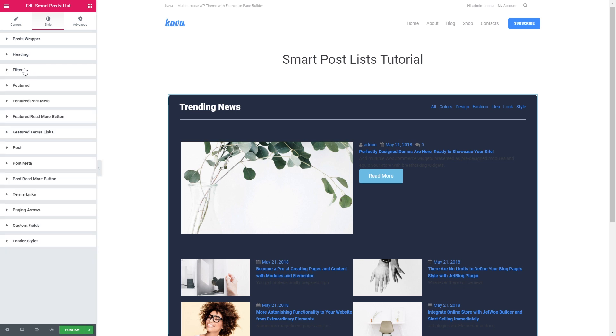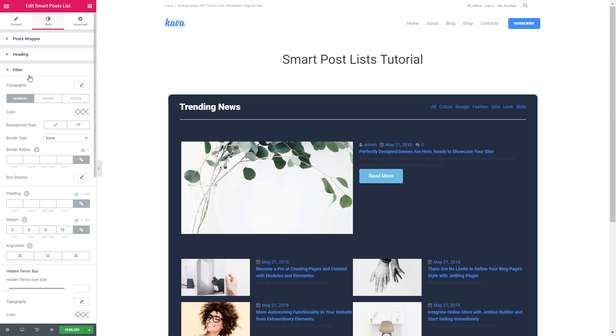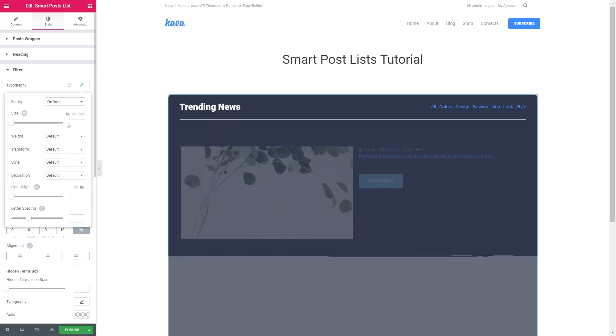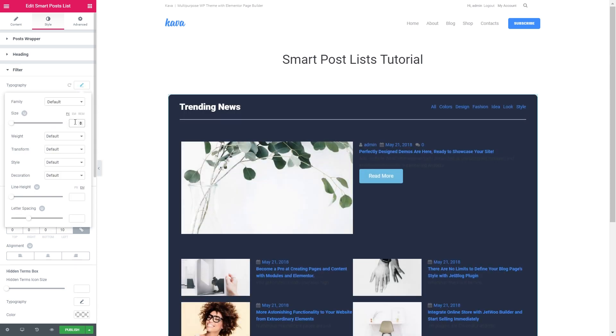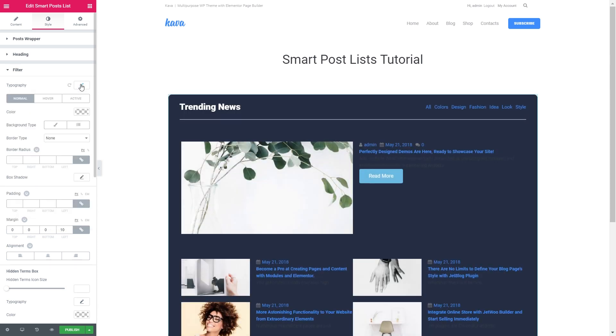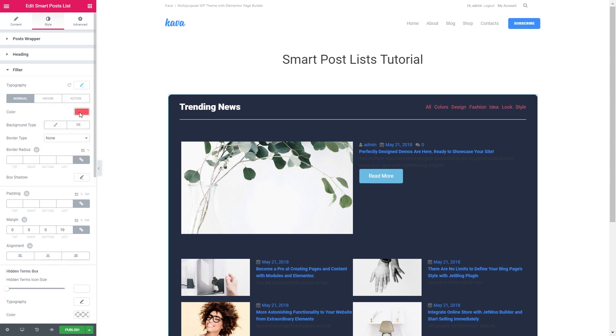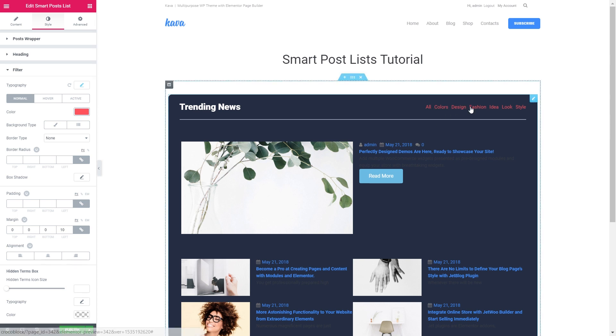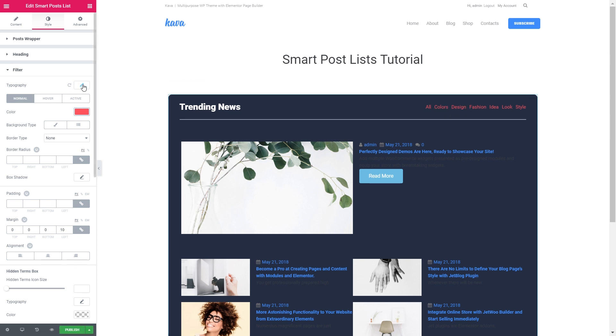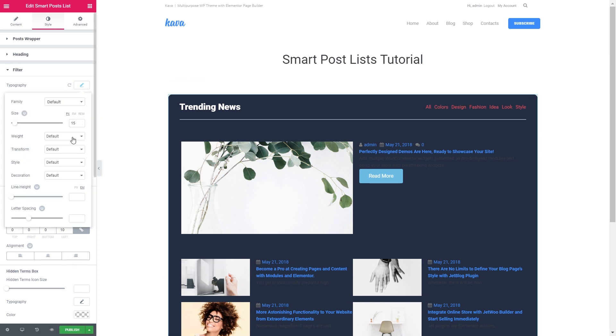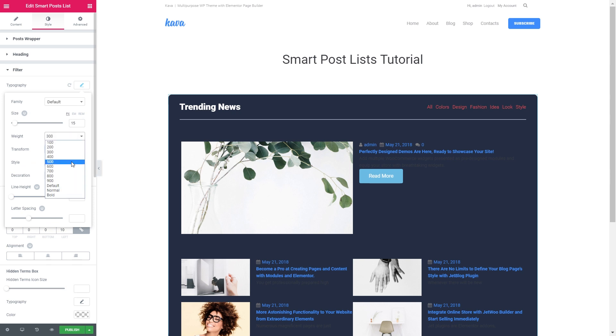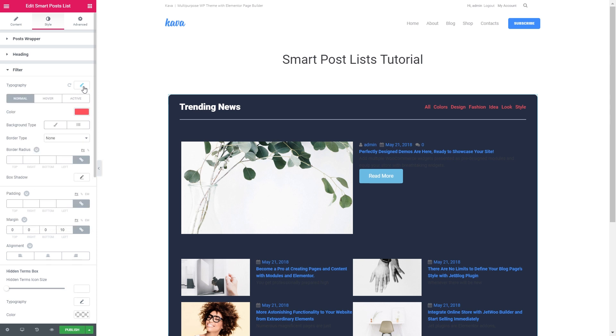Now it's time to have a look at the filter settings. The typography, I guess it's fine. Let's set the size to 15. The color is going to be like that. Maybe we could make it a little bit bolder.